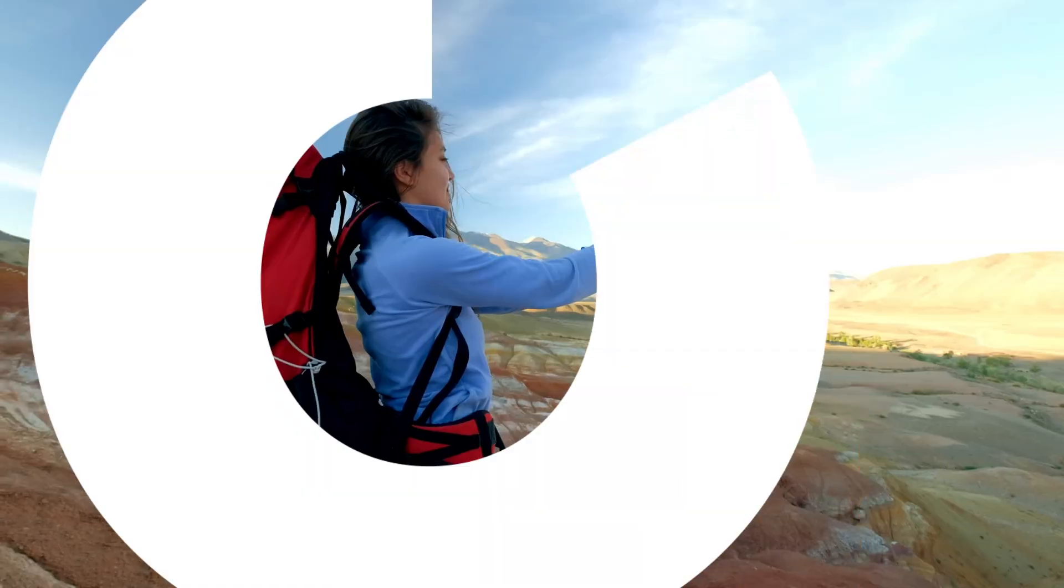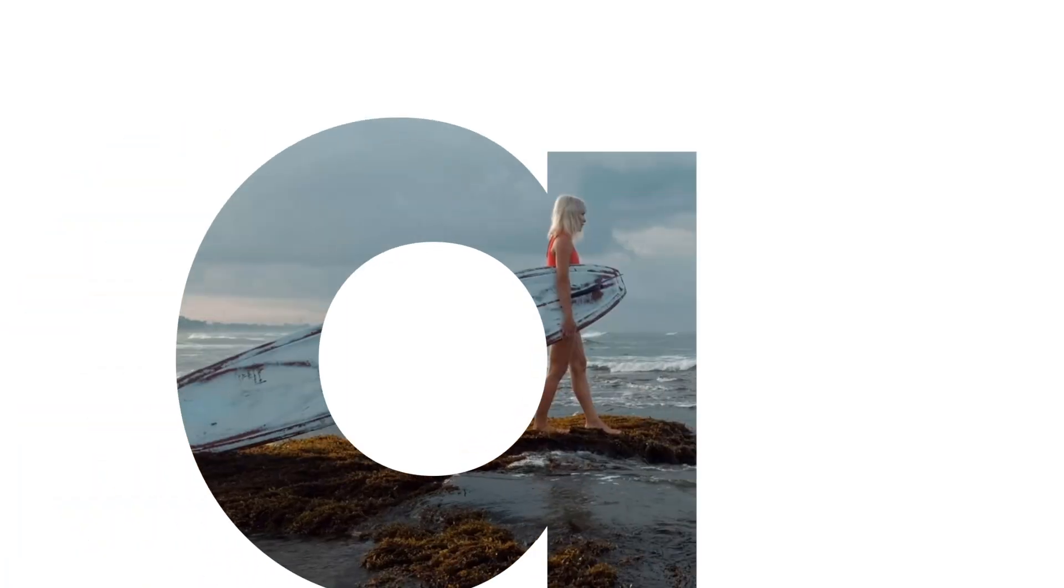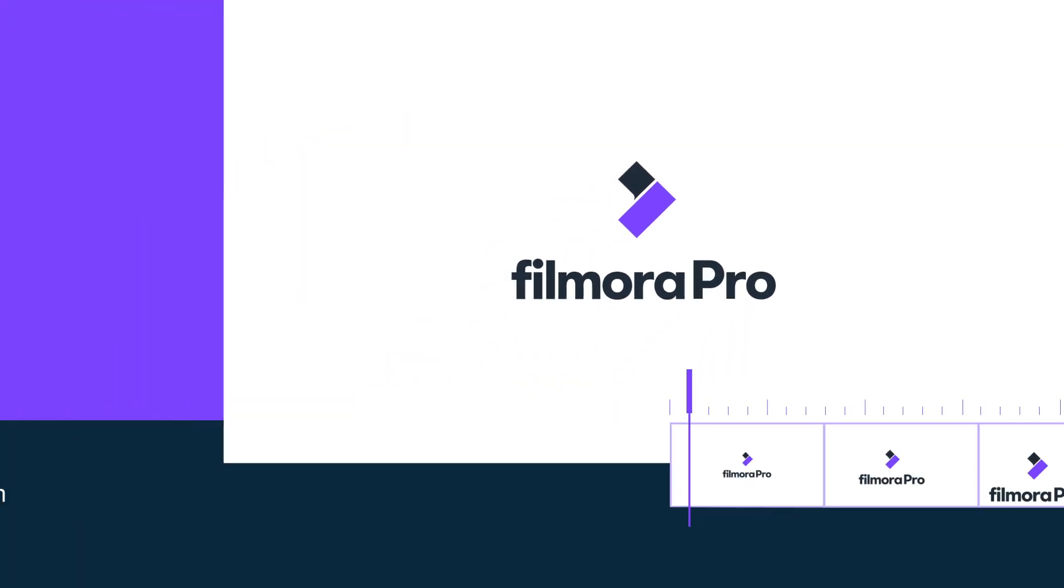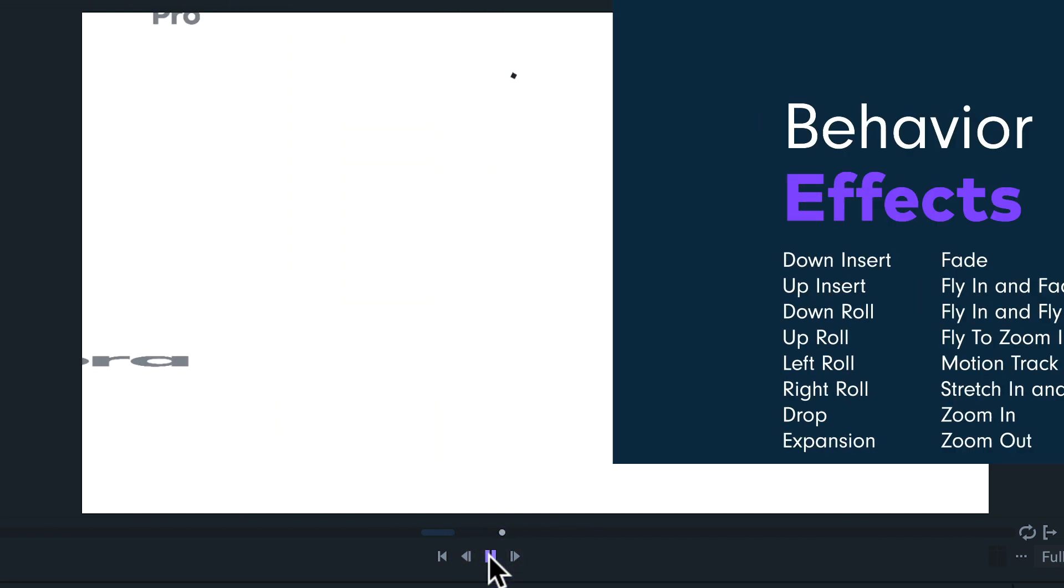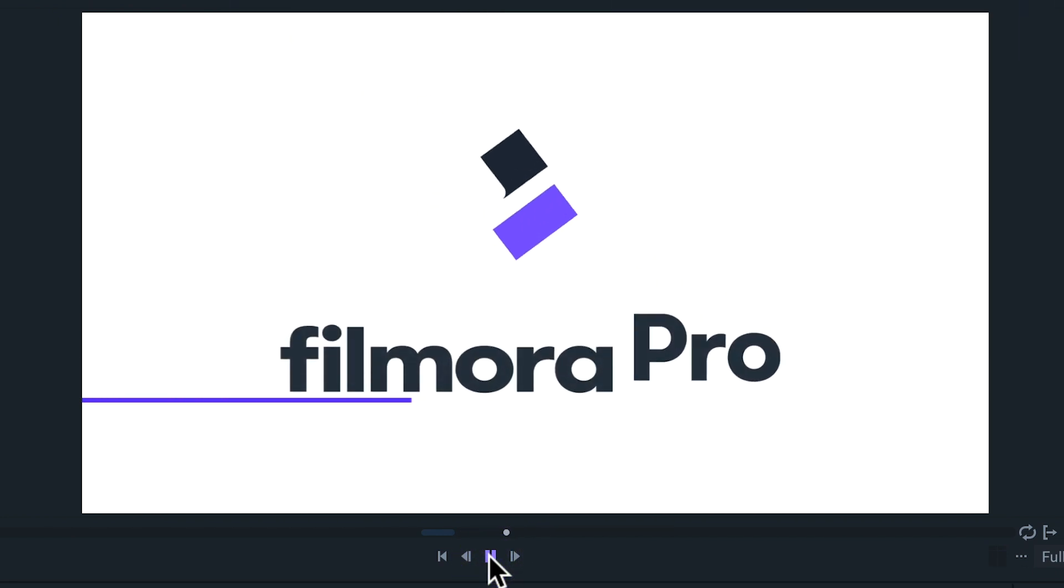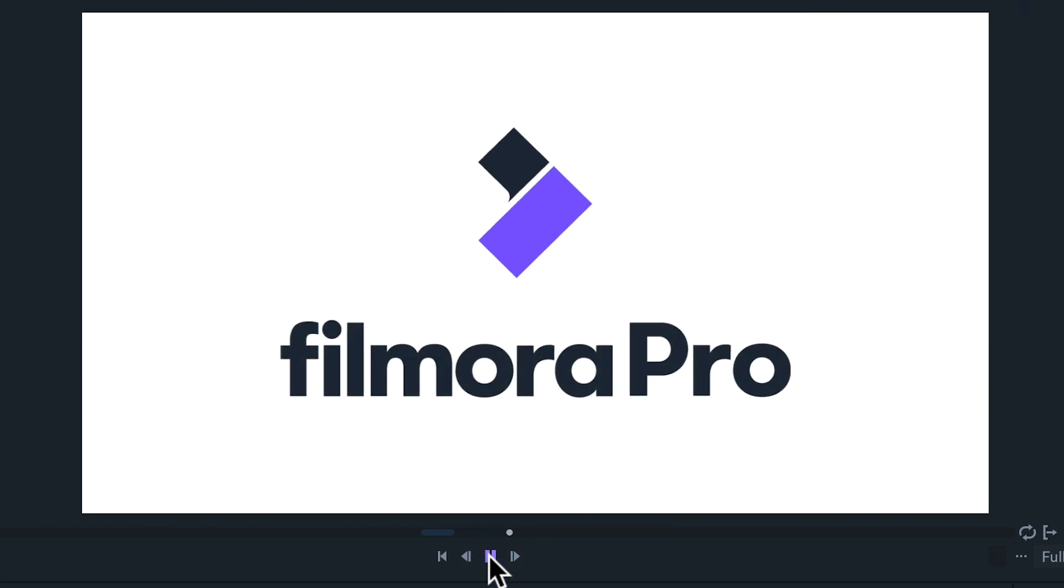Hi everyone, in this tutorial we will learn about behaviors. The behaviors will apply preset transformations or distortions to a clip to automatically create simple animations without keyframes.